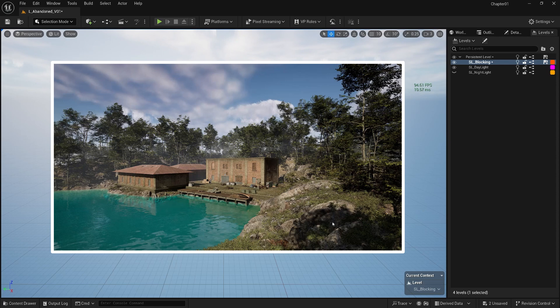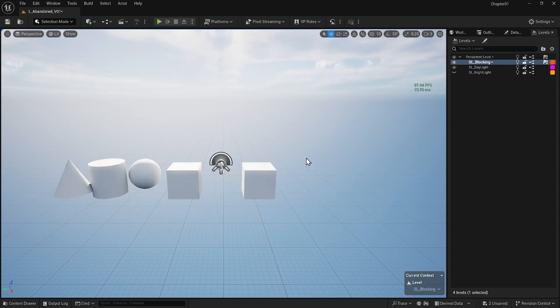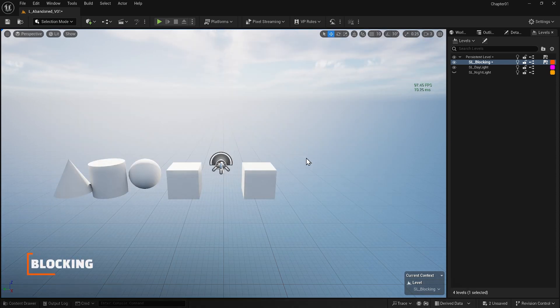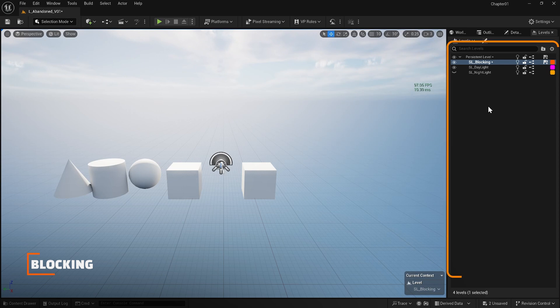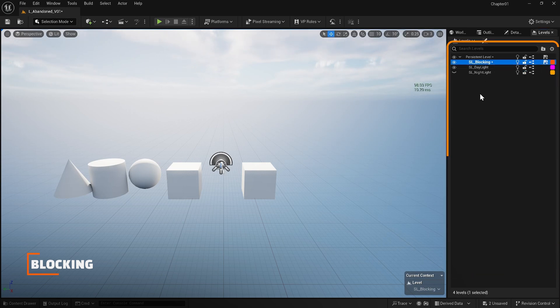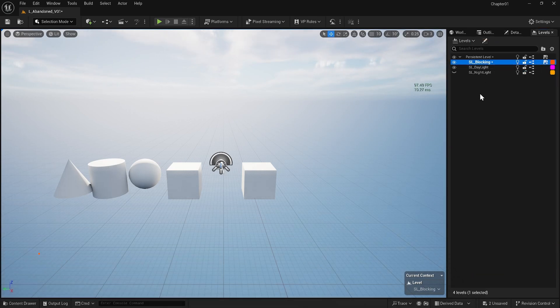Here is a look at the final result so we will be on the same page. Let's begin. Inside the levels, make sure that the blocking sub level is selected. I will now use all of these basic shapes inside this sub level to lay out my scene.